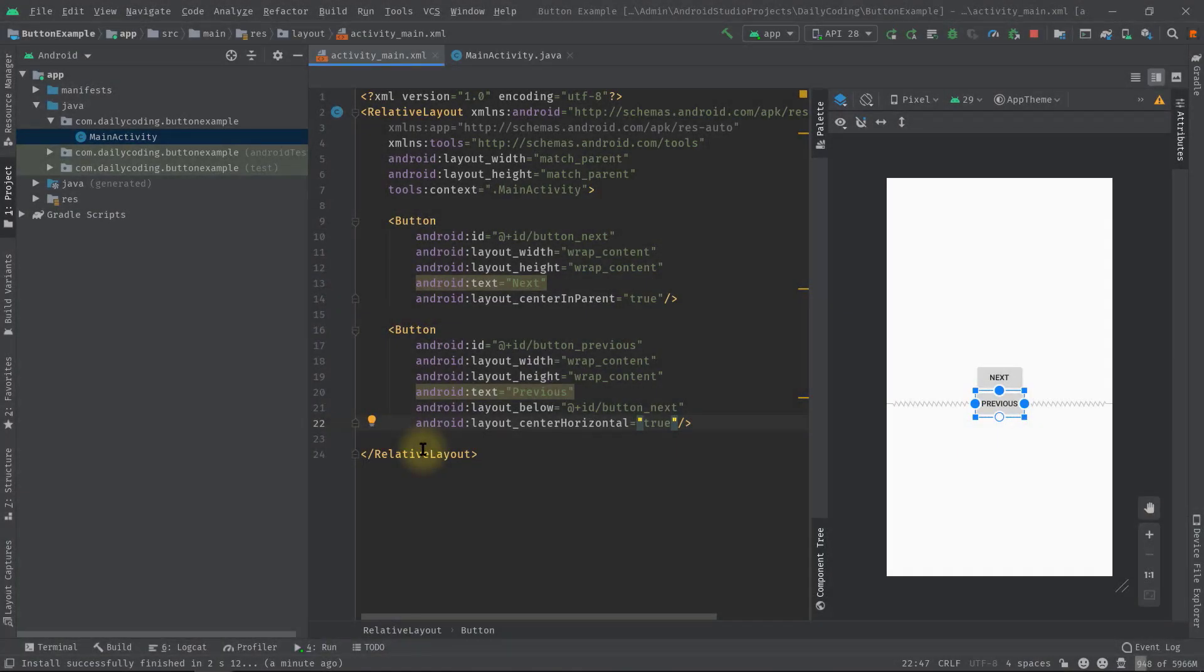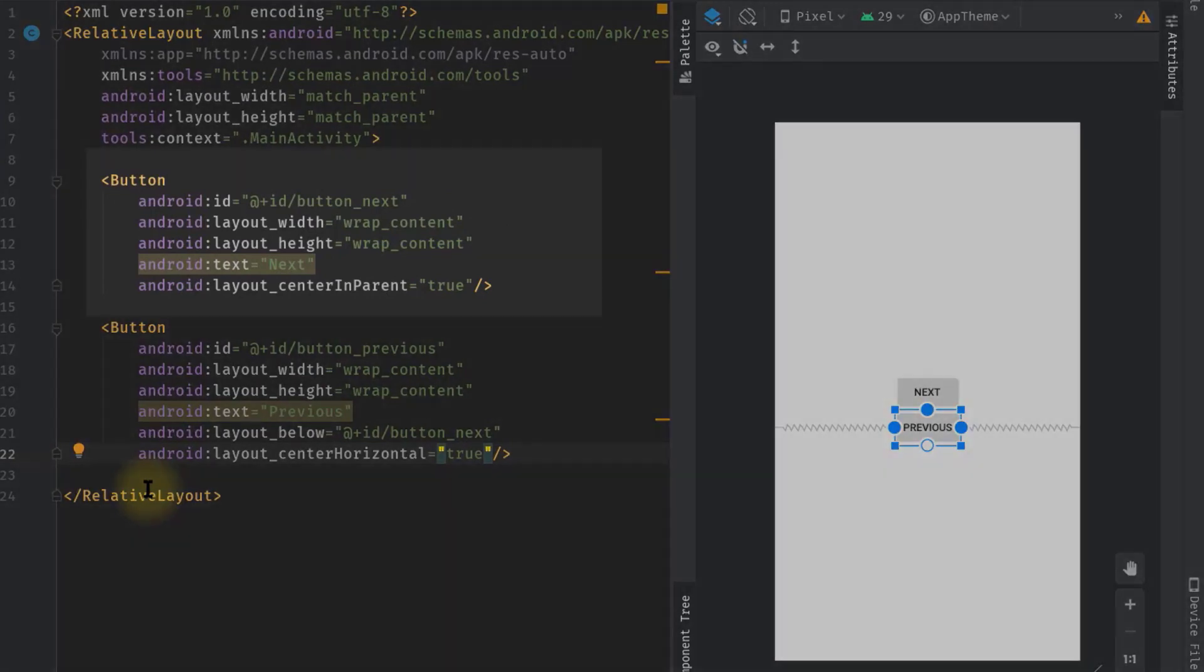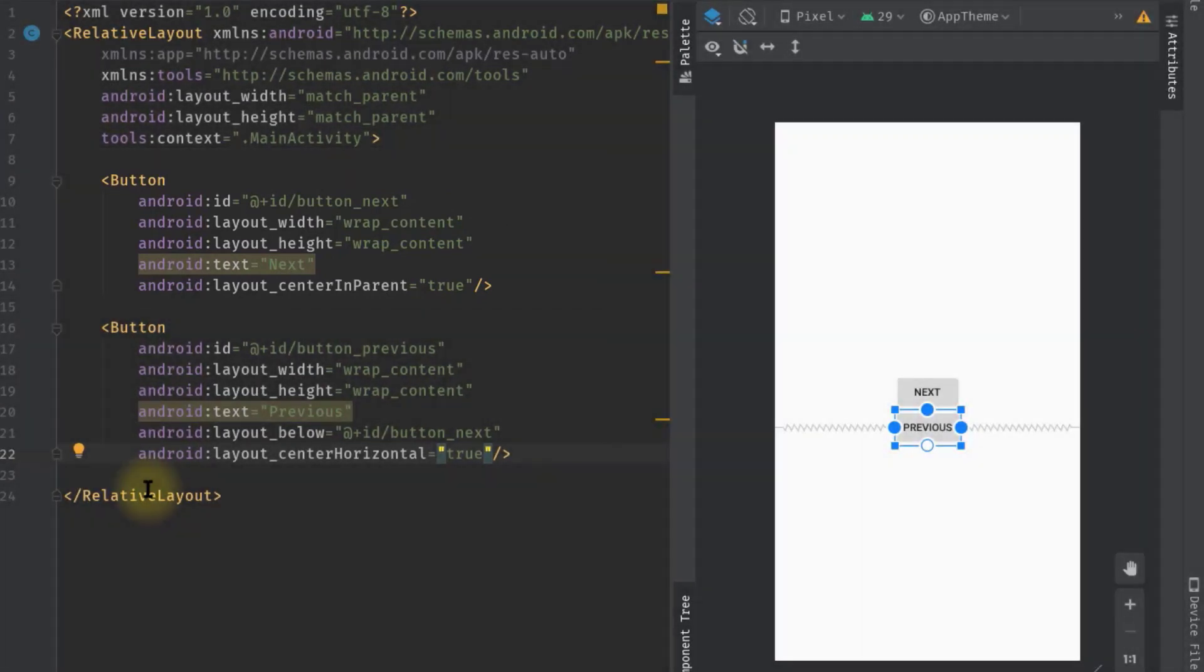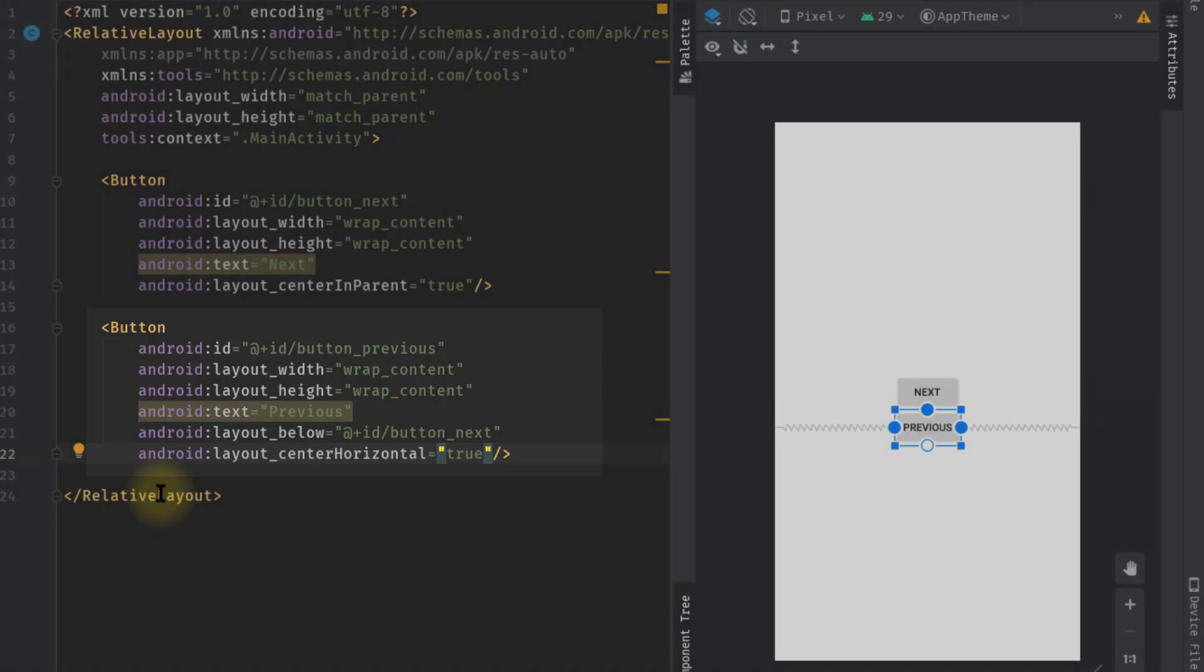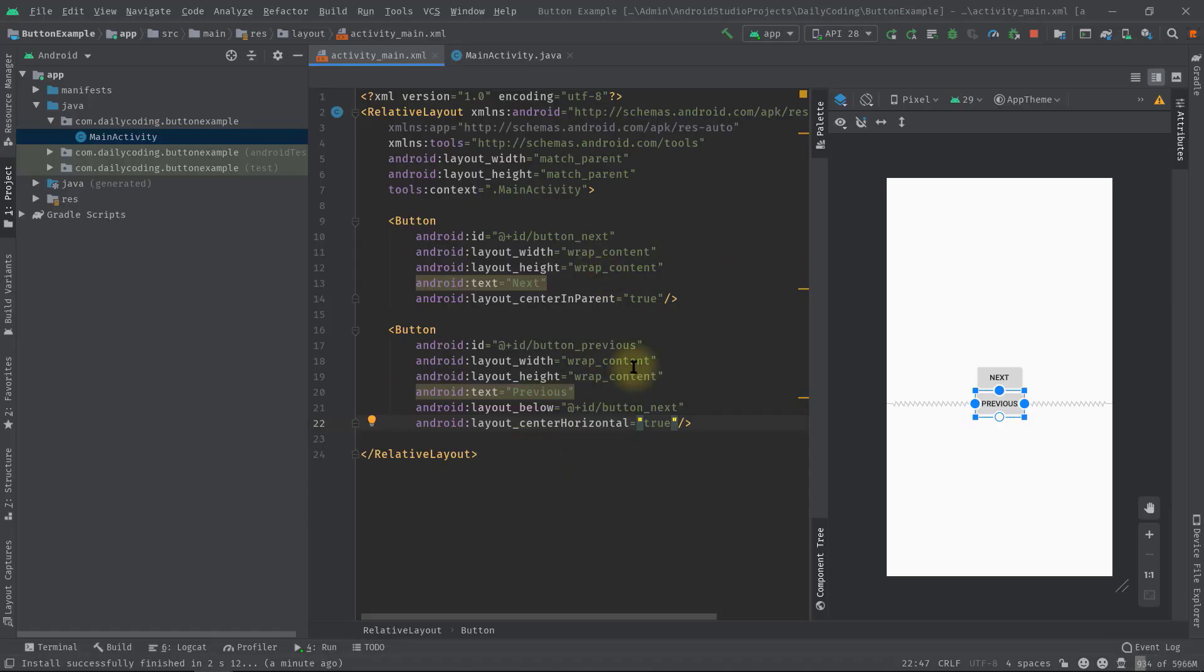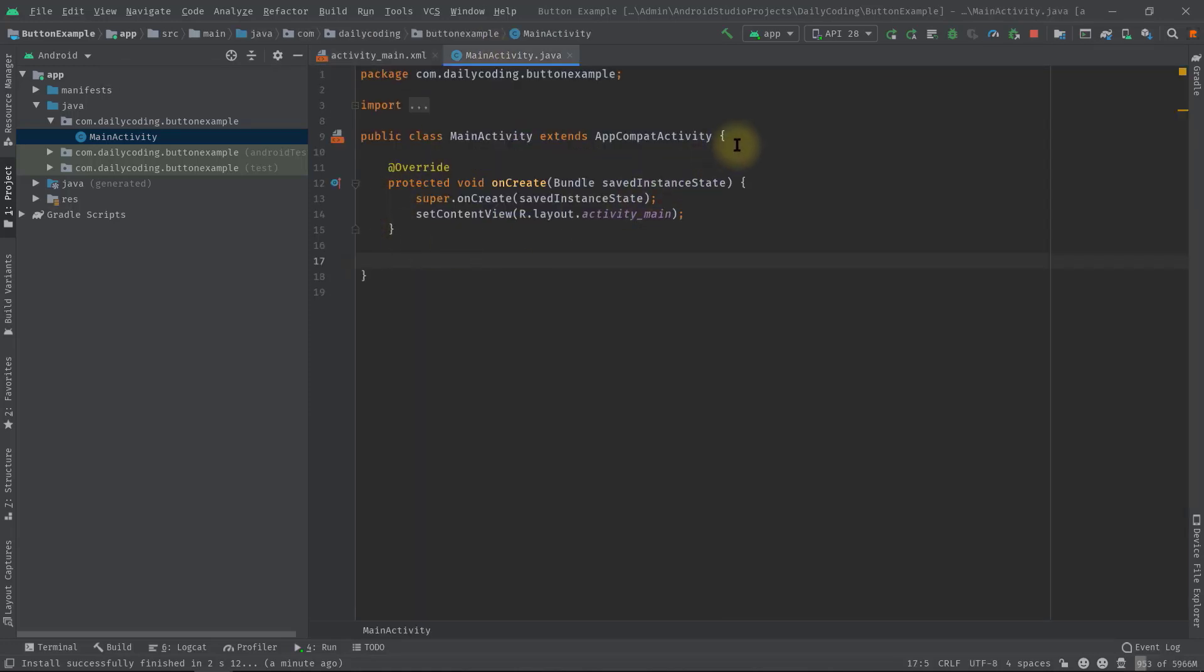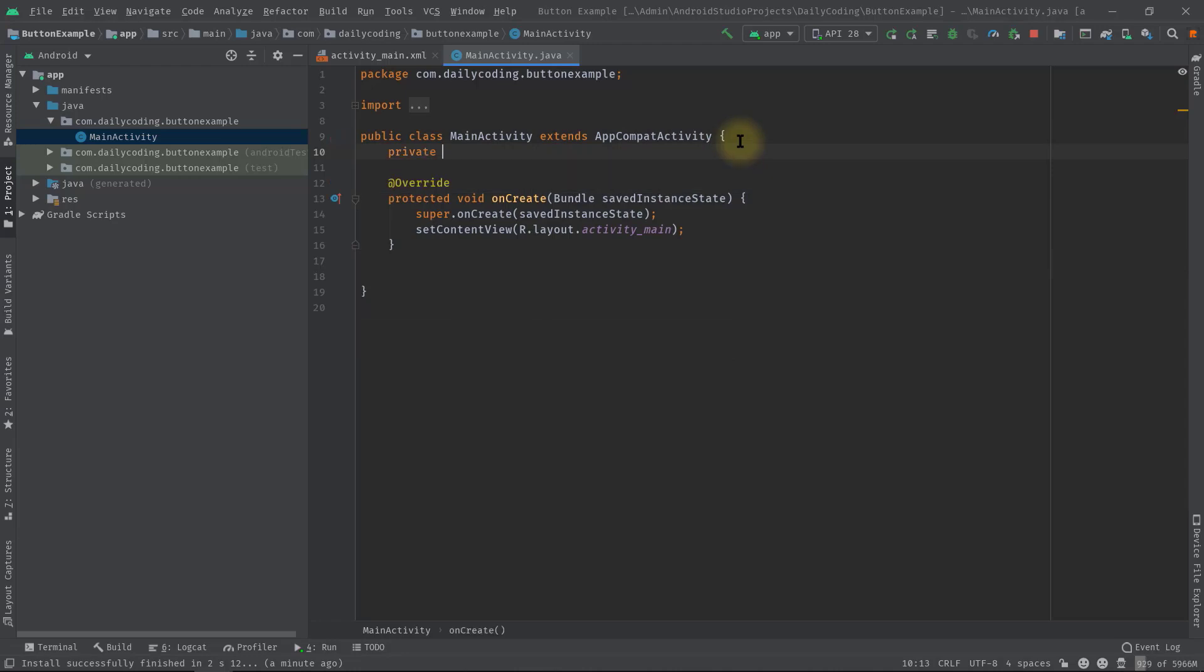As you can see, we have already added two buttons: one called next and the other called previous. This is an existing project which I've taken from our last video. Now inside our MainActivity.java class, we will first create two button variables. So private Button buttonNext, buttonPrevious.